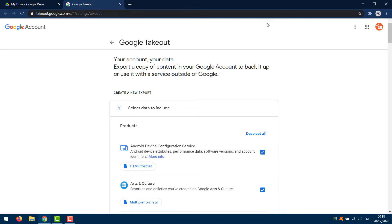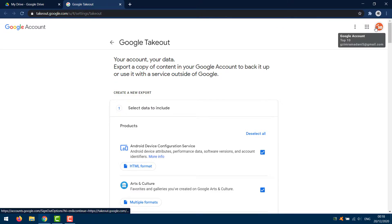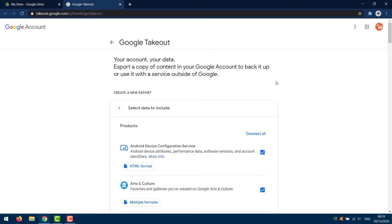Make sure you are signed in to your Google account. You should see your avatar in the top right-hand corner.